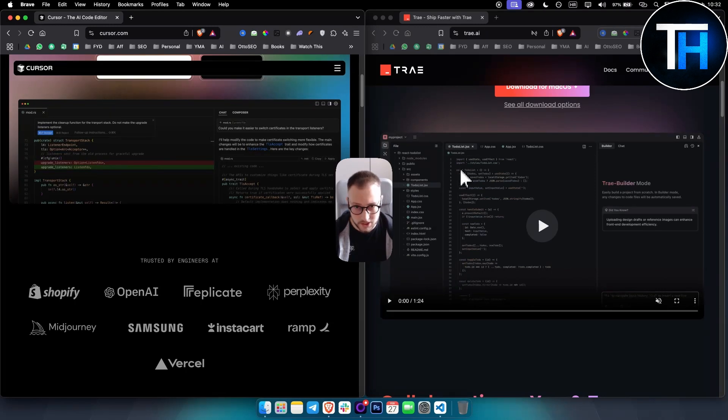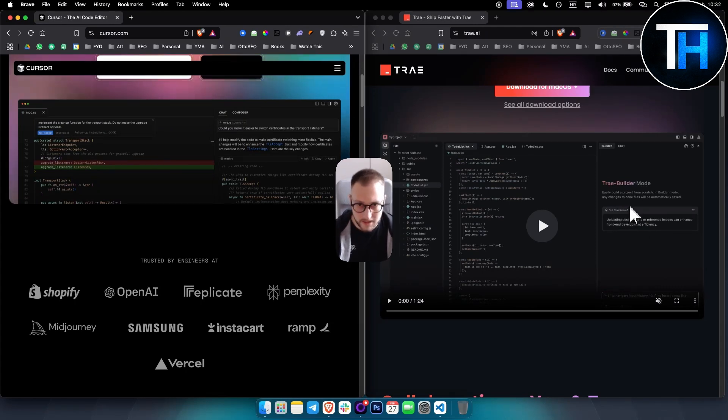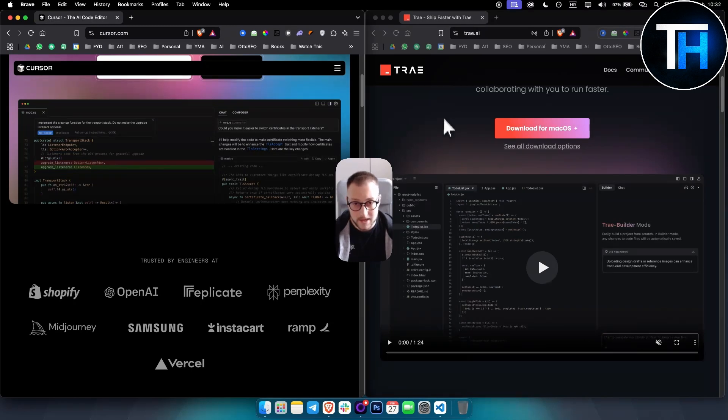And Builder Mode - this is the Trae Builder Mode as you can see - which automatically breaks down tasks for project-wide operations. Also, one thing to note is Trae is free, which is really great.